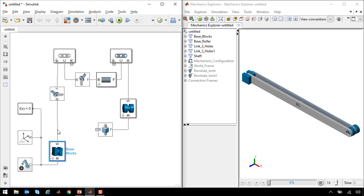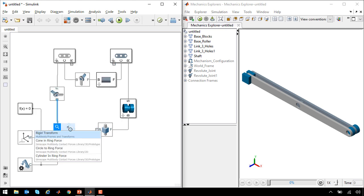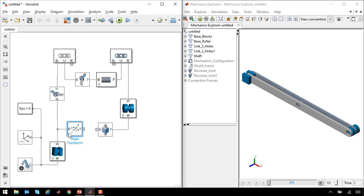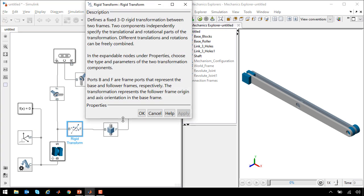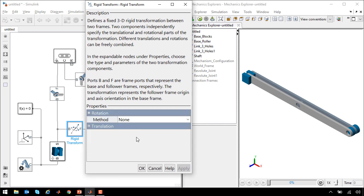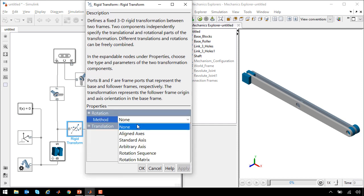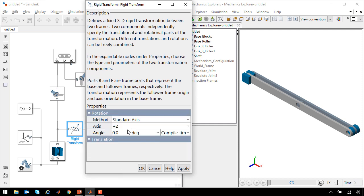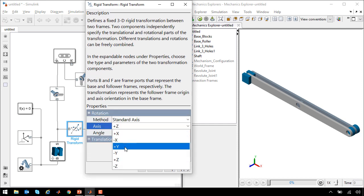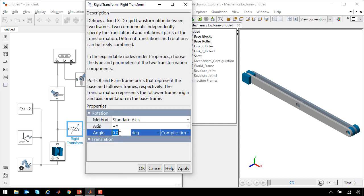We need to define the location of the track, so we will use a rigid transform block to define the axis along which the roller can slide. We need to define the orientation and location of this track. So we're going to rotate it about the y-axis by 90 degrees.